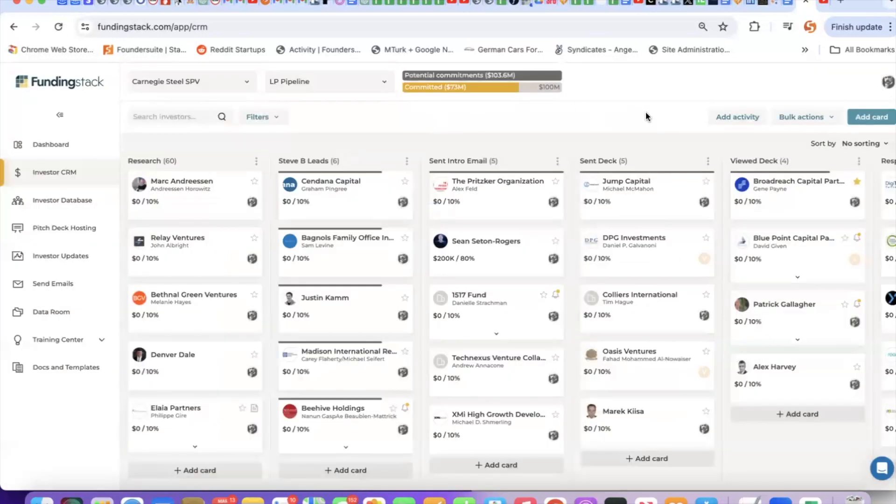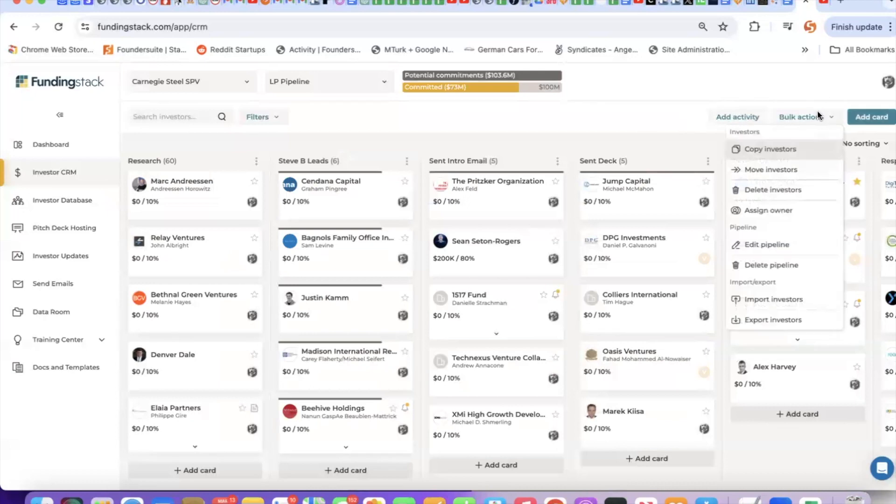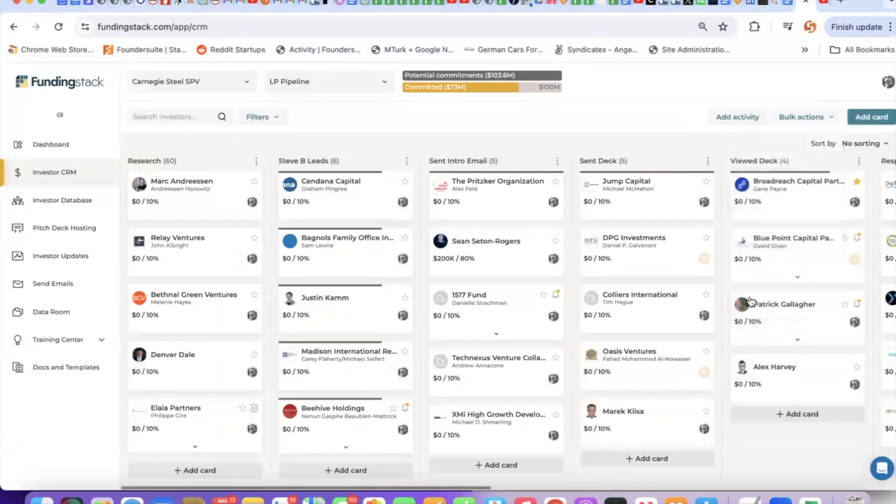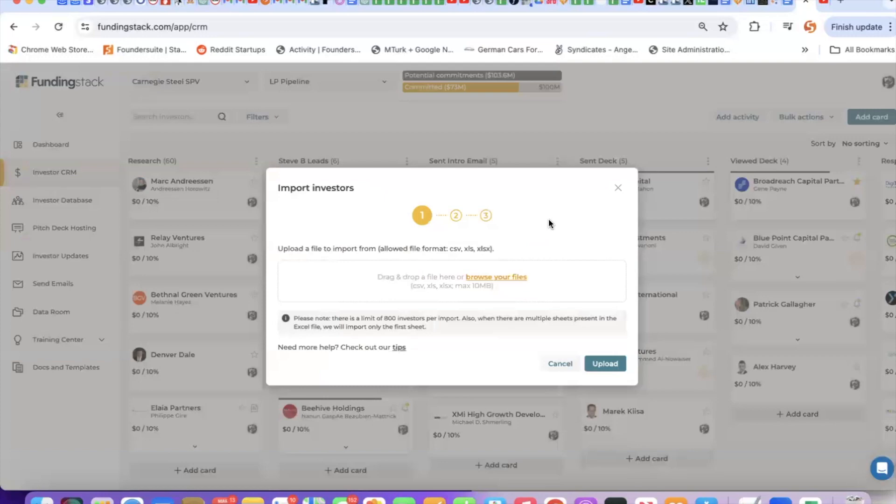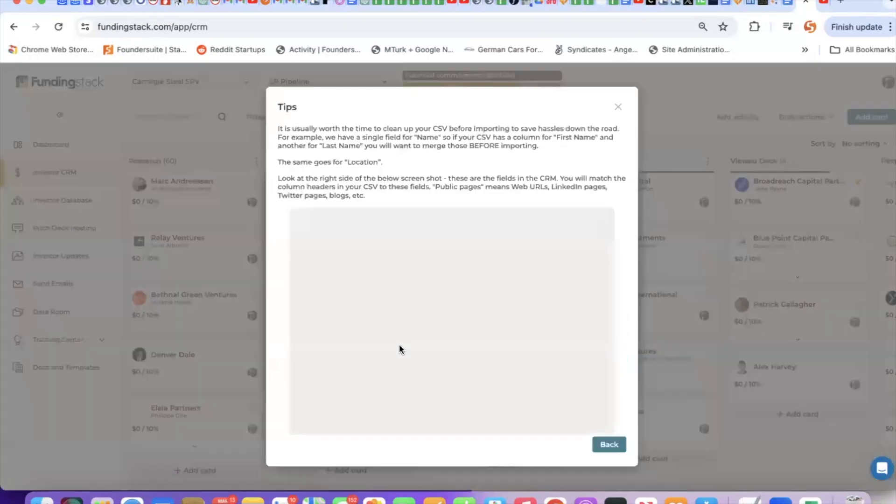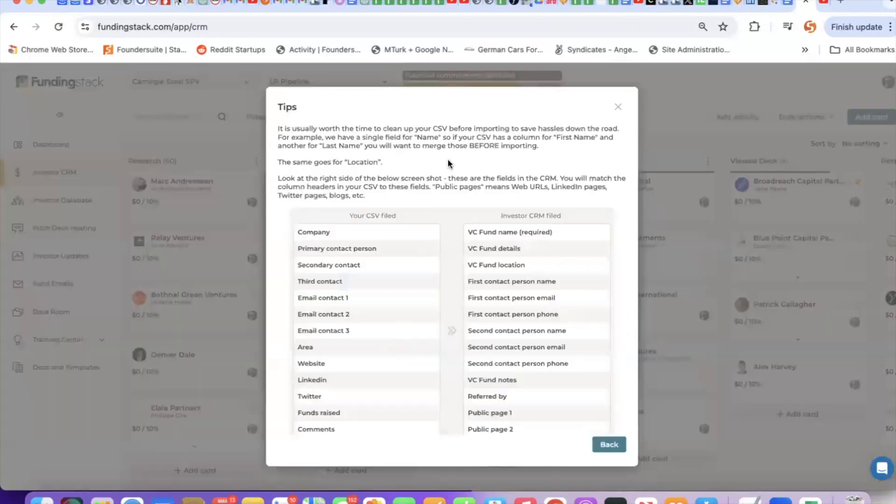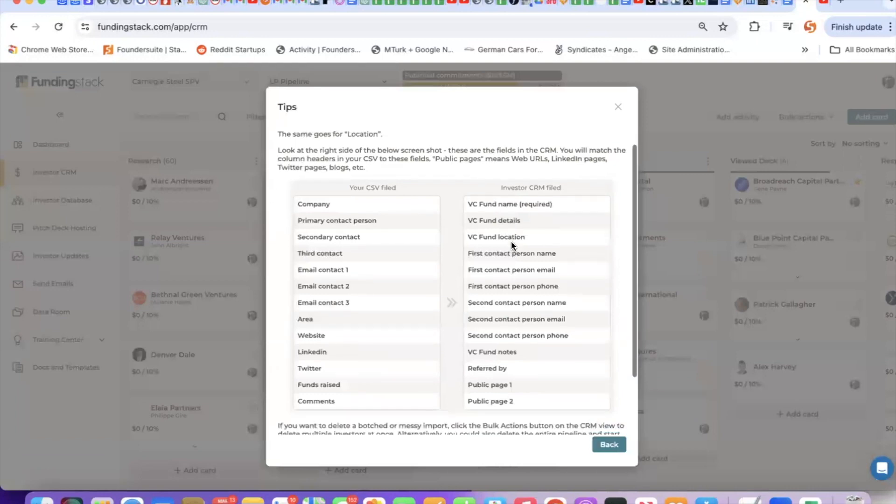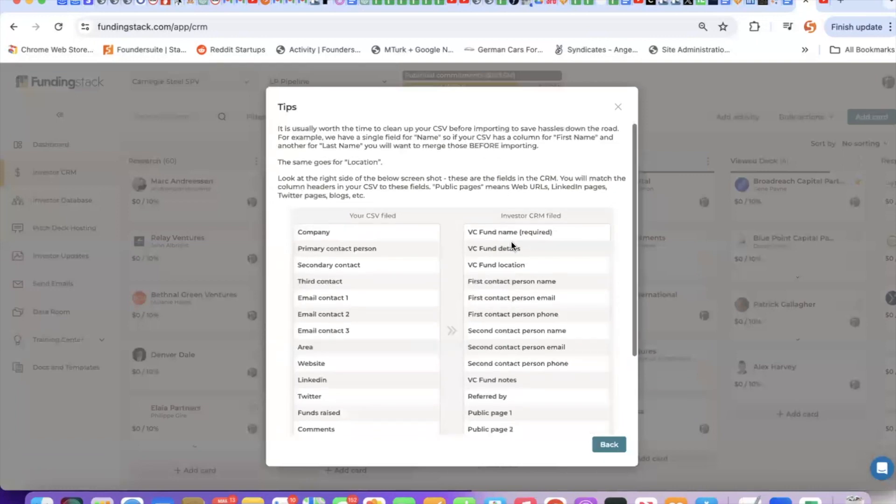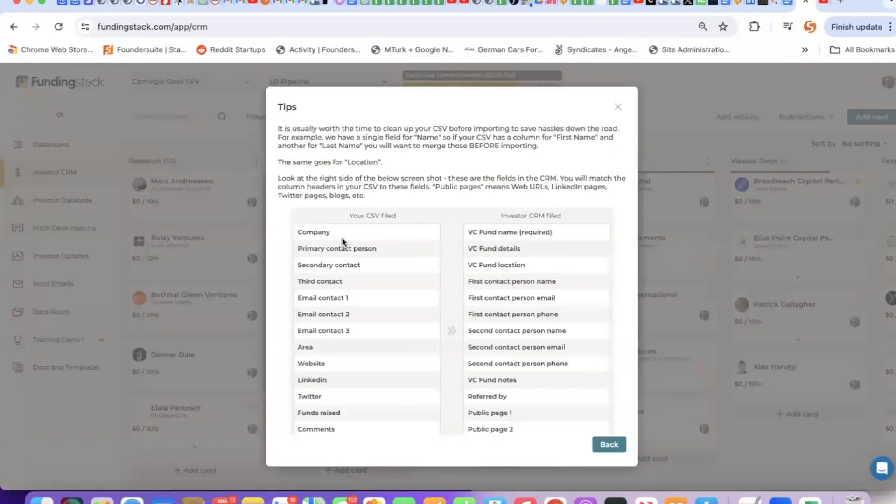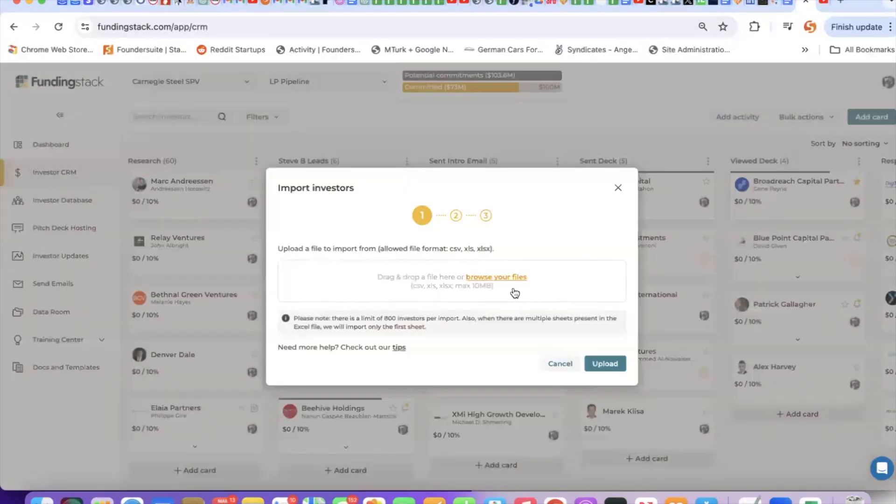The second way of adding investors is by importing a list of investors. Come down here, click import investors. I strongly recommend viewing this tips screen. This will provide the types of fields that we have in the CRM. And I always recommend that you clean up your spreadsheet before importing. For example, if you have one column for first name and one column for last name, you should merge those into a single column so you can import them into our CRM.